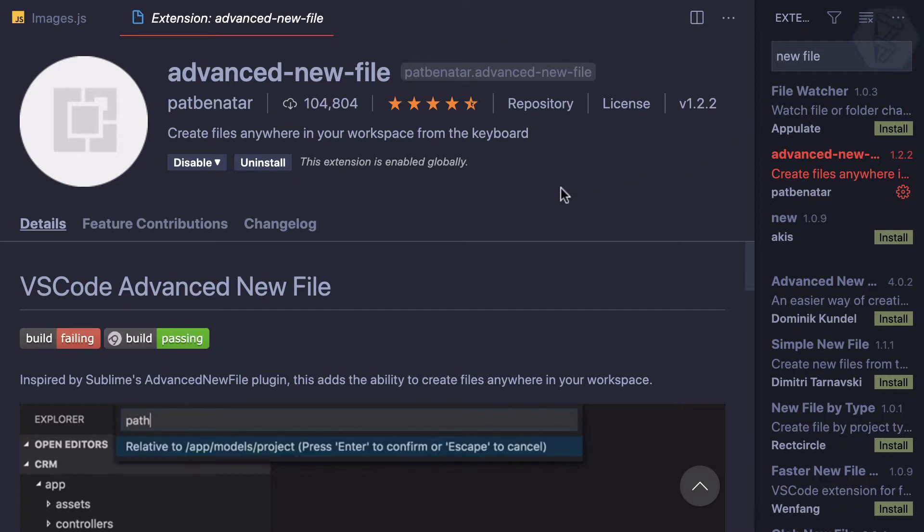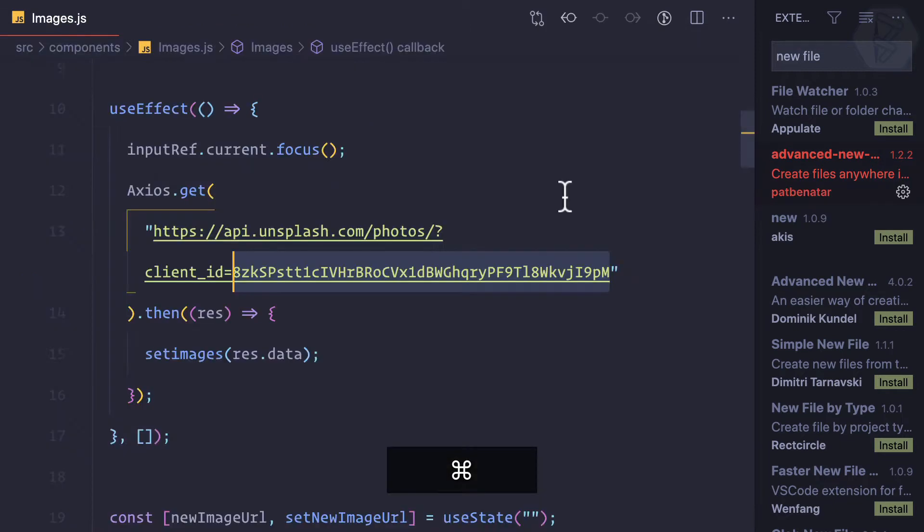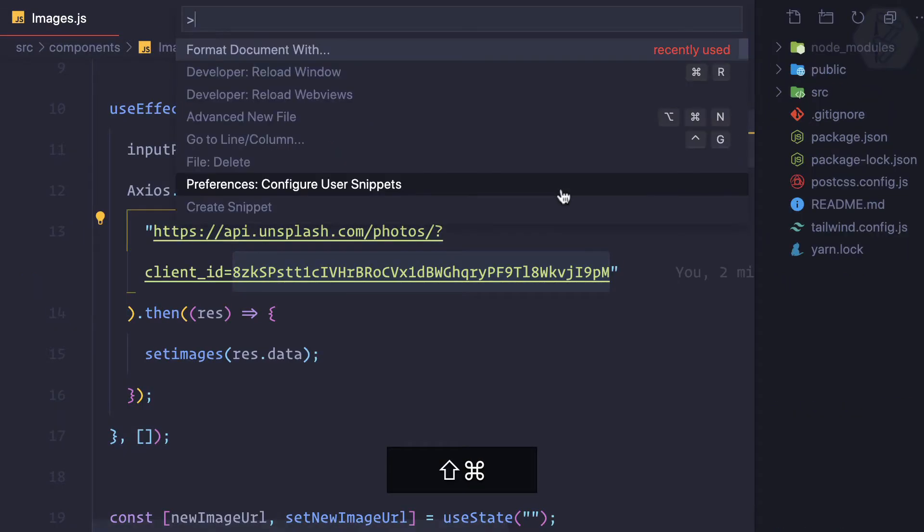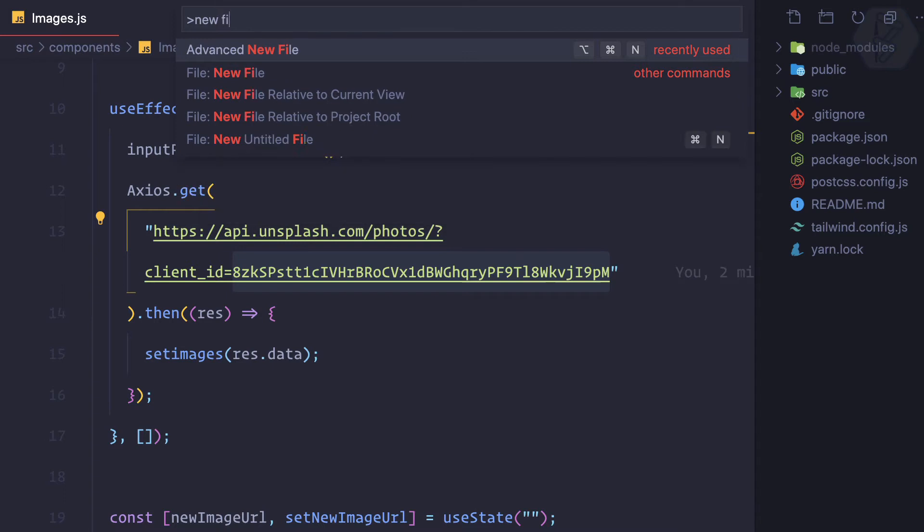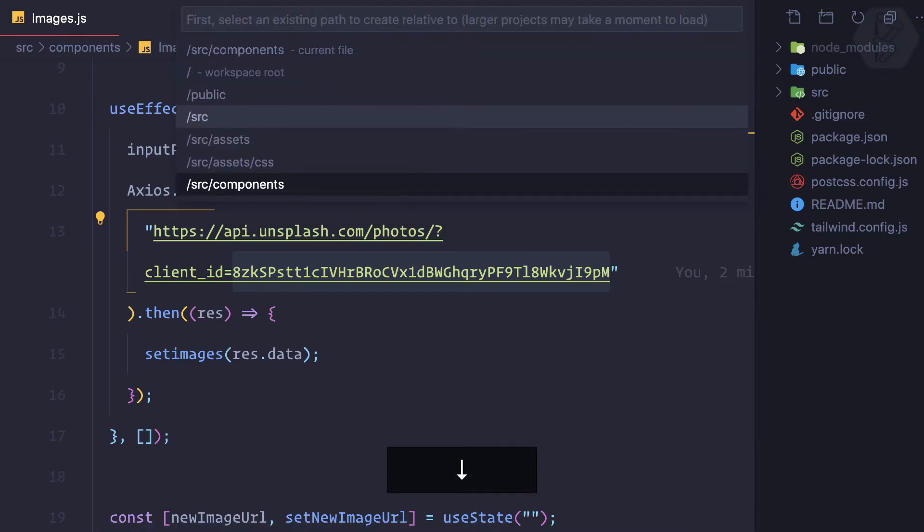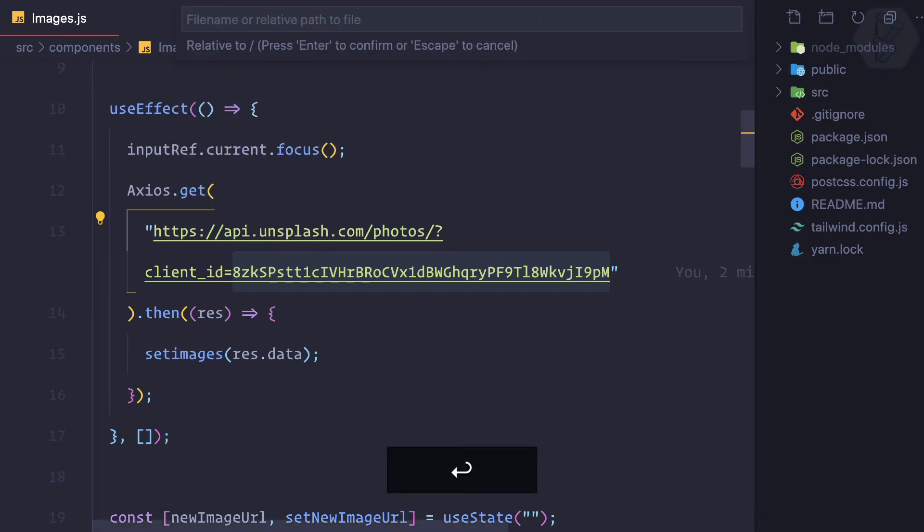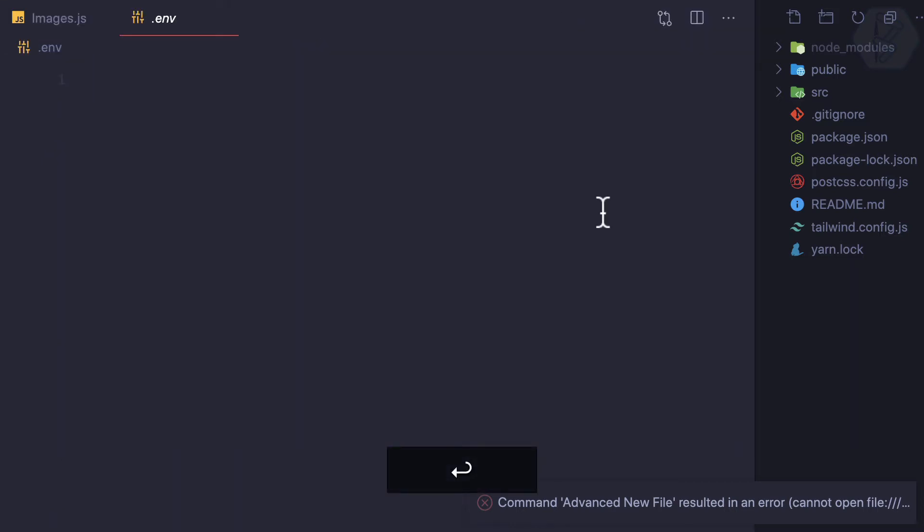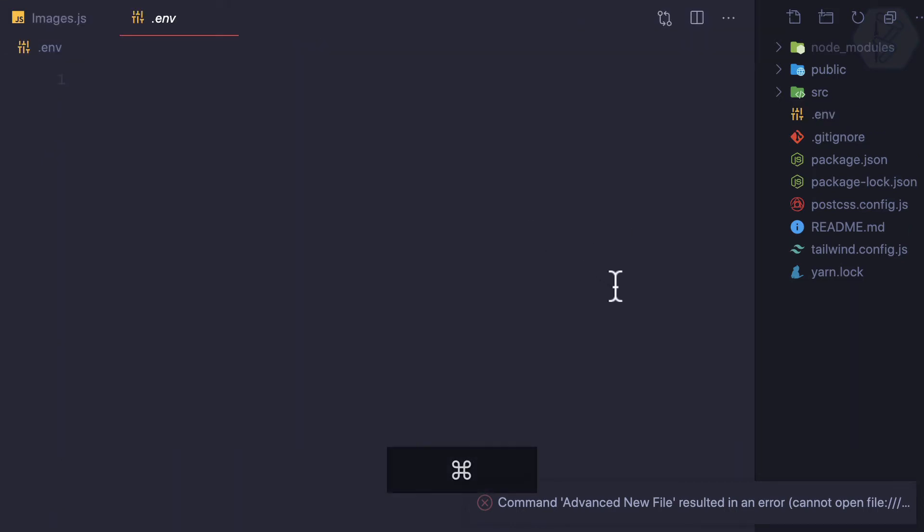This is the advanced new file extension I have installed. So with the use of this I can say new file and now it's asking where I want to add this. I want to add this inside the root, so workspace root. It's asking for the name, and the name is .env. Yeah, it's created.